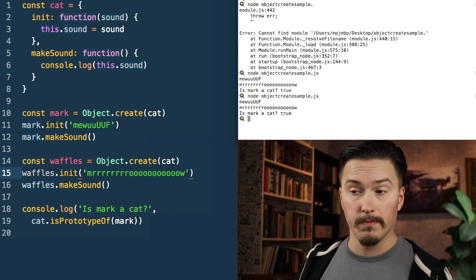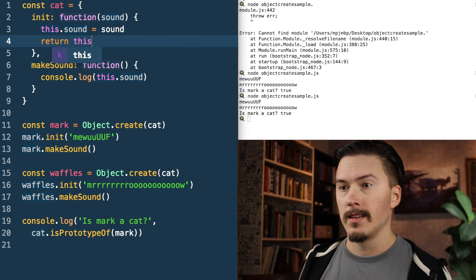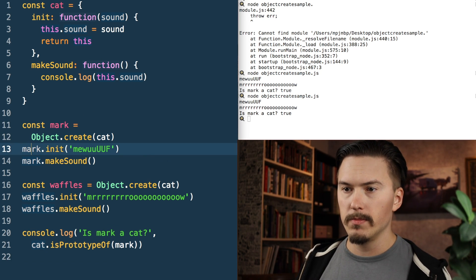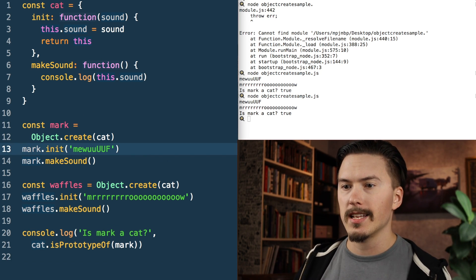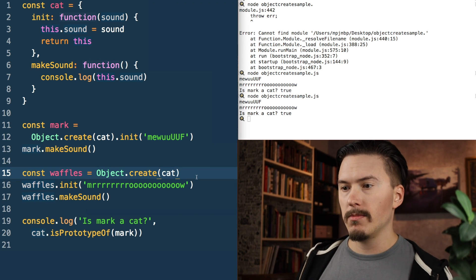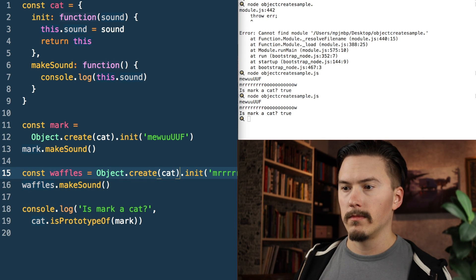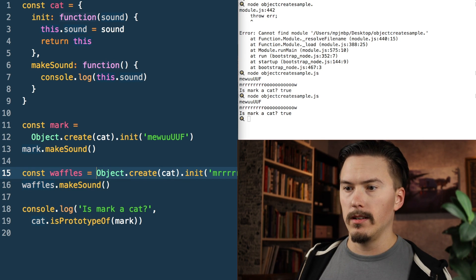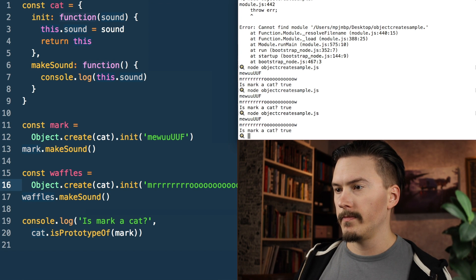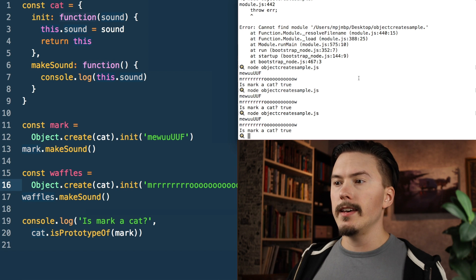A handy pattern here is to just return 'this', because then you can chain these calls and do Object.create(cat).init(...). Running that again gives the same output.